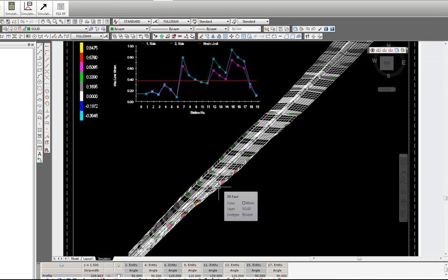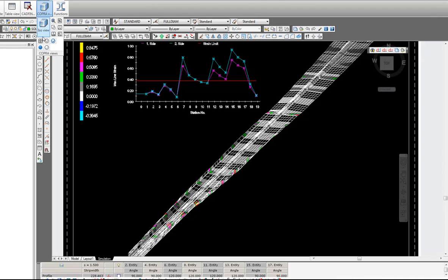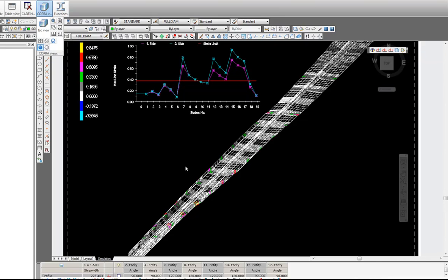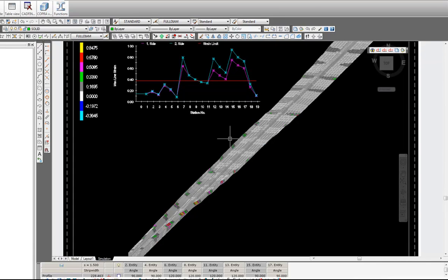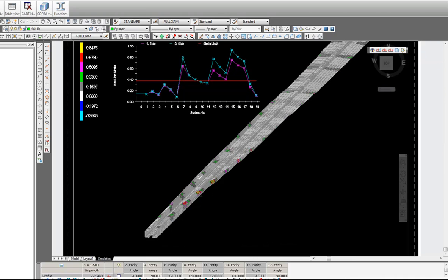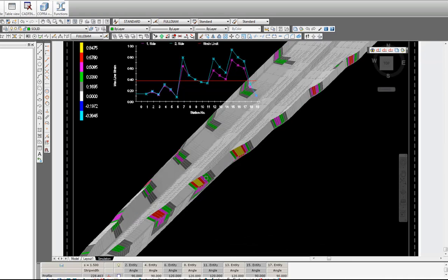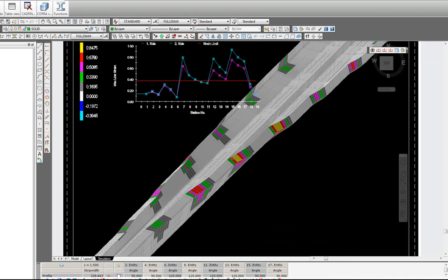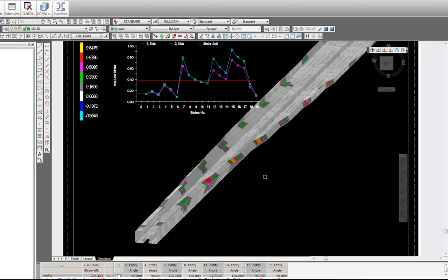Based upon what we see, we can now go to the Cobra tab, click on Cobra views and look at a realistic view. It helps us see in a little more detail.